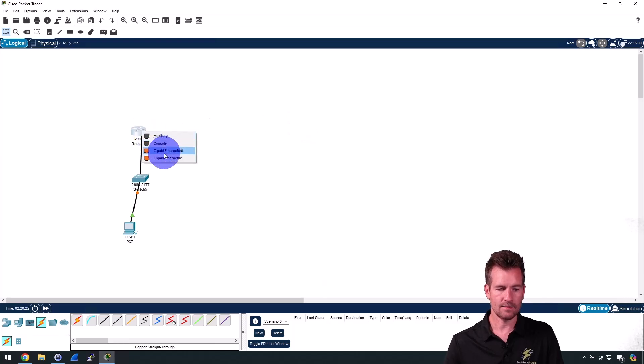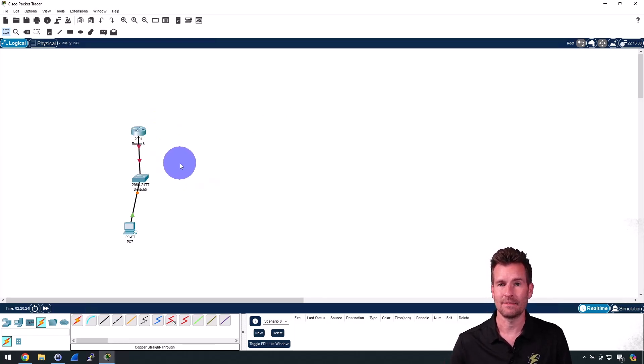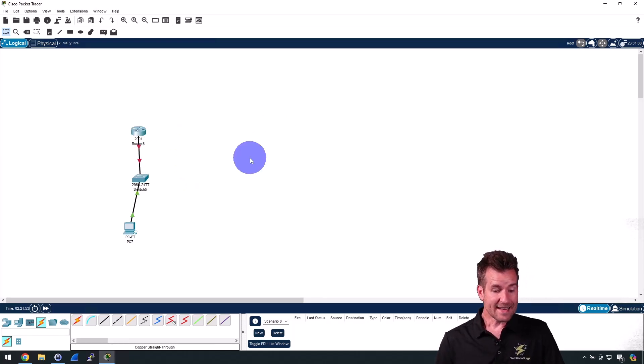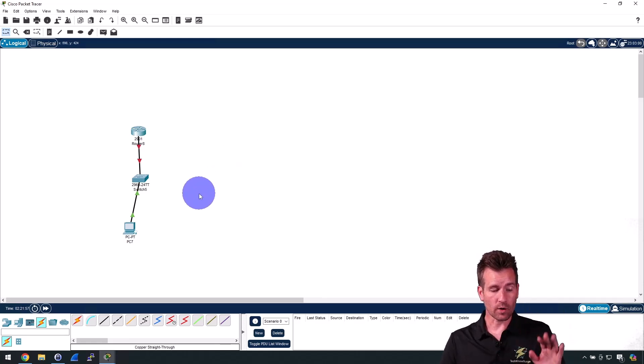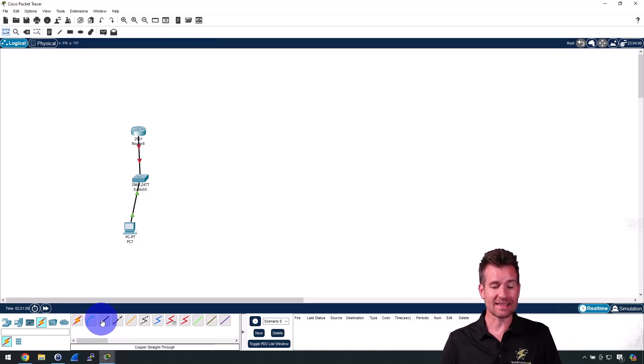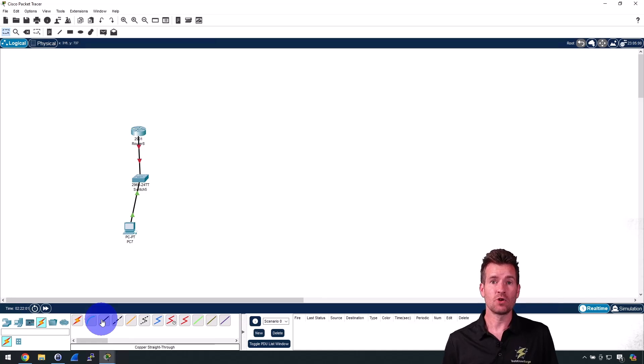So once again, for the most part when we're interconnecting and creating our network diagram, we're going to be using this straight-through cable to connect all of our devices.